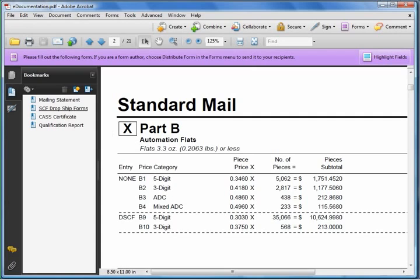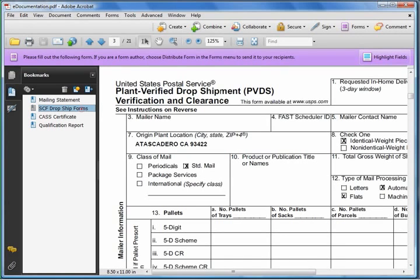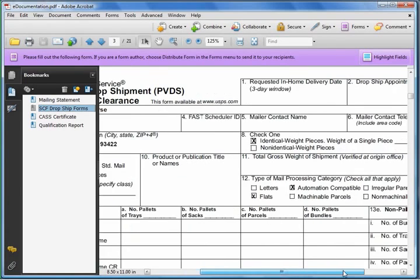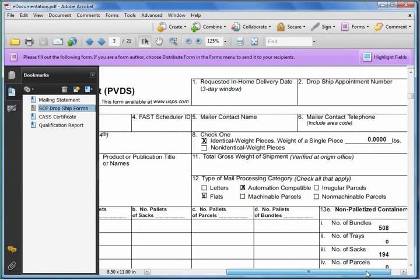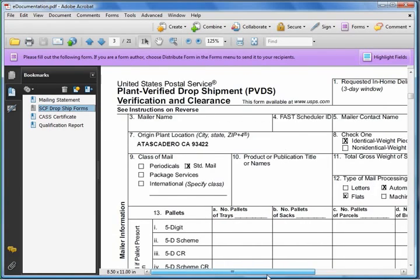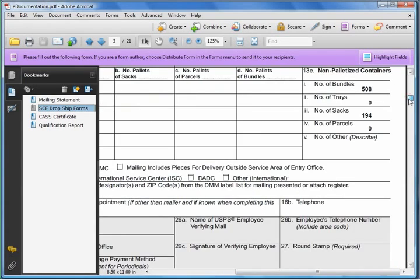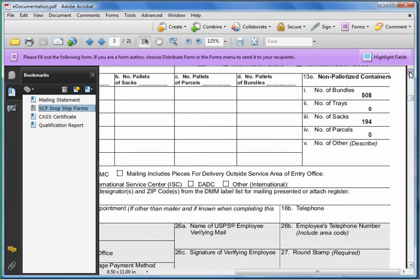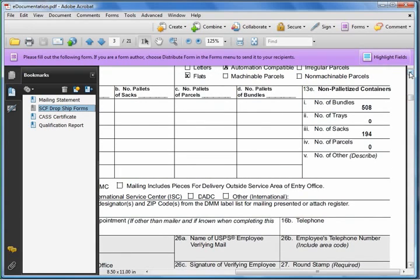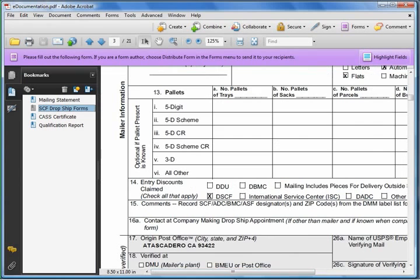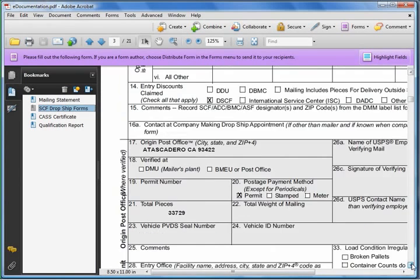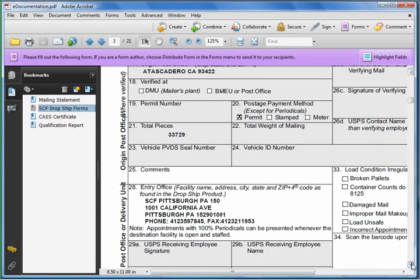We'll go to the SCF drop ship form. Software completes the form. And this is standard mail flats, automation compatible. We come down here a little ways. You can see that there are 508 bundles, 194 sacks going to this SCF. Scroll down even further. 33,729 pieces to be dropped off in SCF Pittsburgh PA at this address.